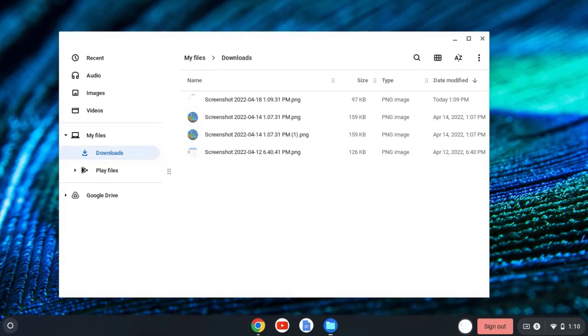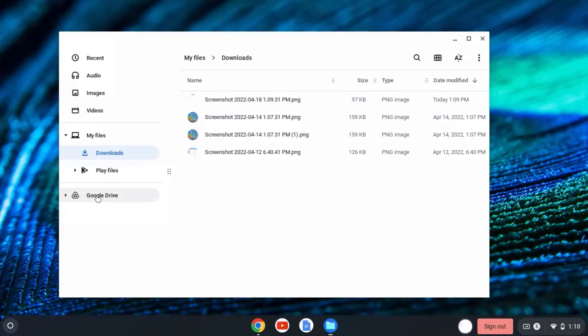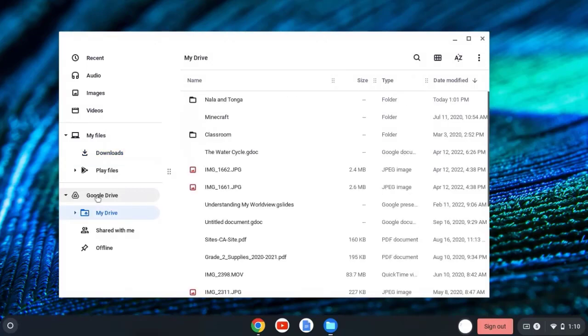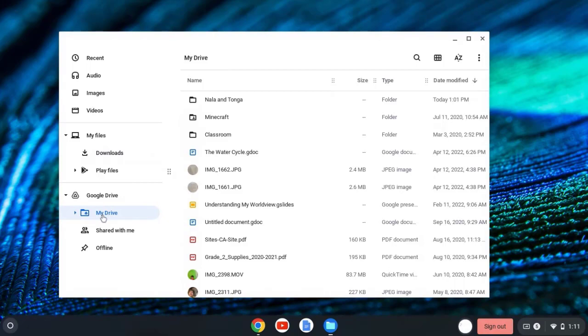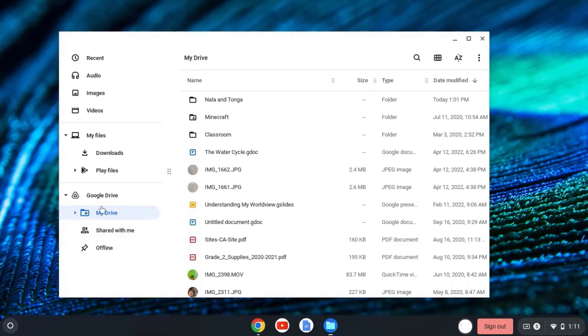Now, not only do I see screenshots and other files that have been downloaded to my Chromebook, but I can also see My Google Drive. I'm going to click on Google Drive, and that's going to expand to show me what's in My Drive, shared with me, and what I have available to work on offline. But I'm mainly going to look at My Drive and shared with me.